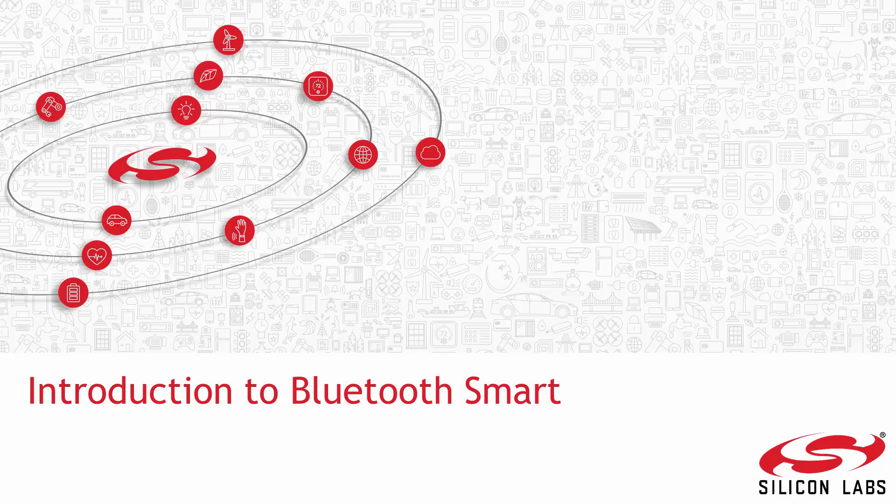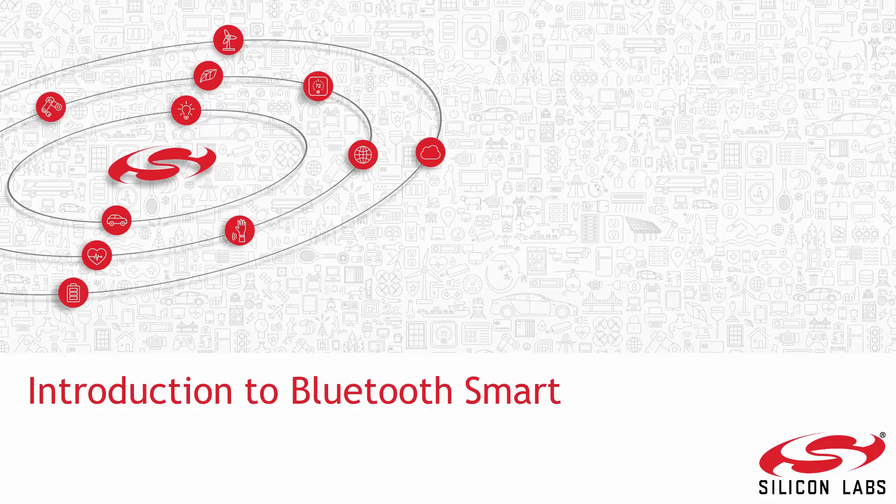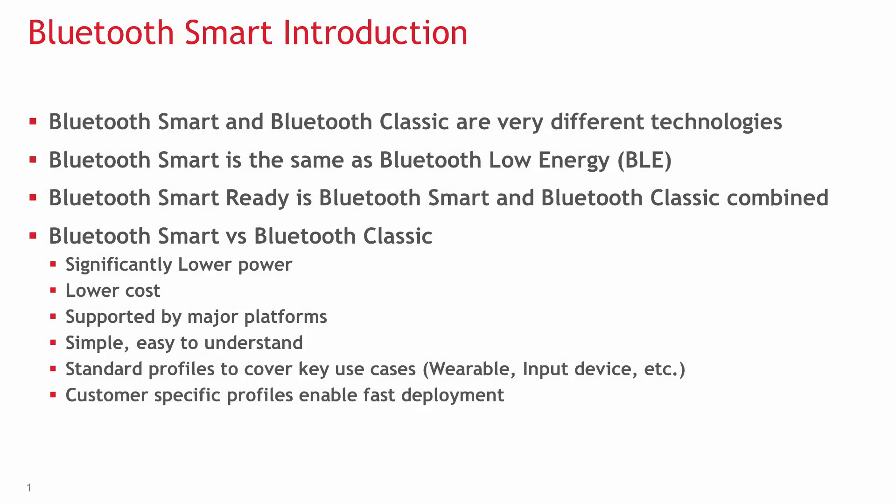In this introductory video, we briefly give an overview and explain the technology concepts behind Bluetooth. Bluetooth has two distinct and incompatible protocols: Bluetooth Classic and Bluetooth Smart.